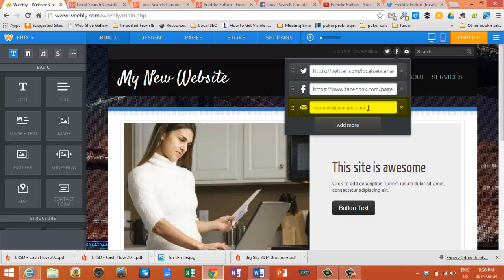For your email, you simply type in your email address, and that's easy enough to do. In my case, Fulti at LocalSearchCanada.com.